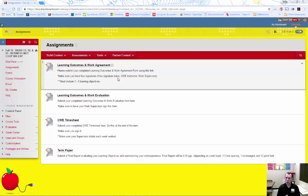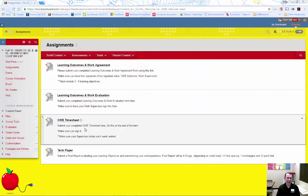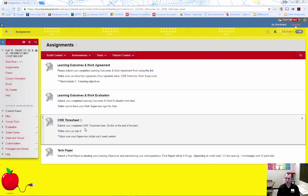You must record this and your progress on the CWE timesheet. It can also be found in the forms area on the Blackboard site. Your CWE job supervisor should initial the weekly entries and confirm the final amount on the form. This form must then be submitted using the submission link in the assignments area of Blackboard.